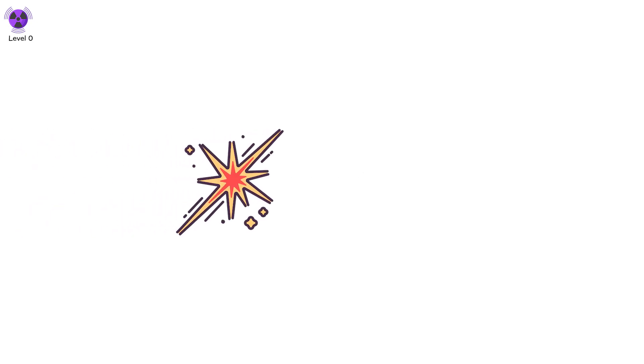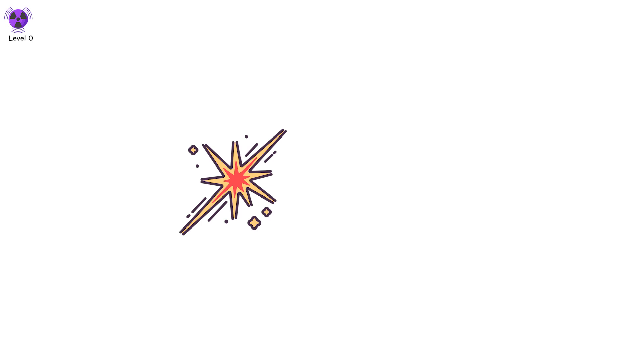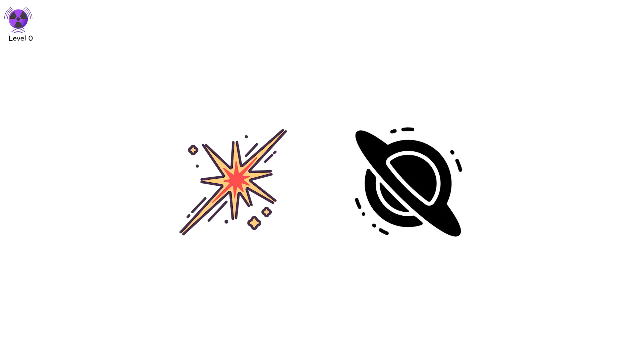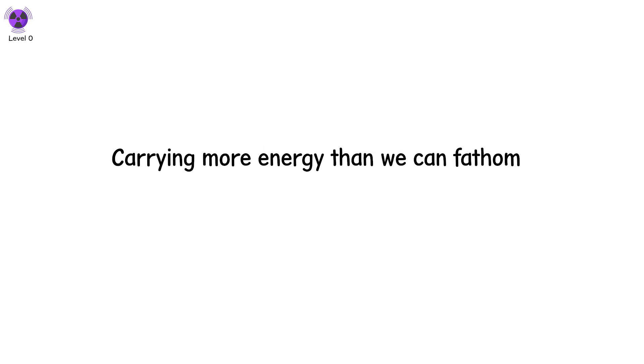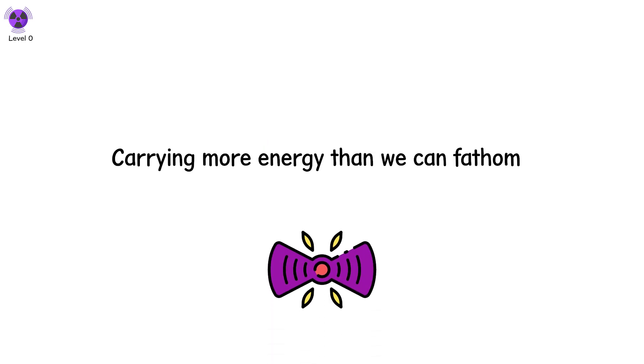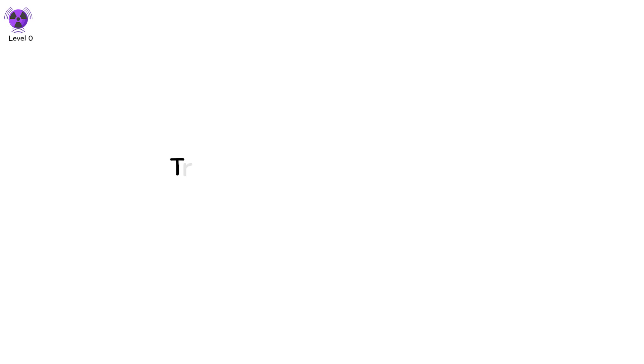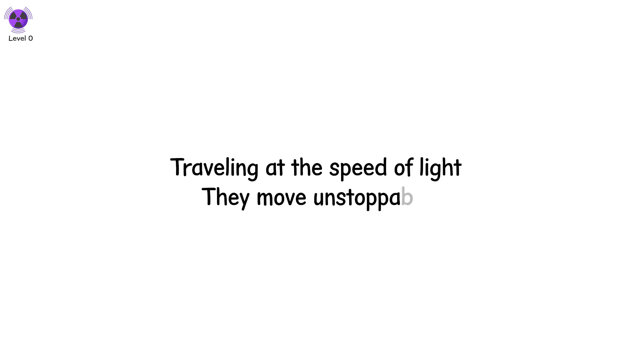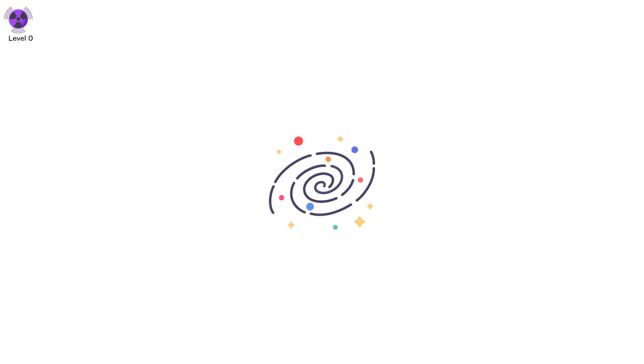Each second, cosmic rays from distant supernovas and black hole bursts streak through space, carrying more energy than we can fathom. These gamma rays are the most powerful type of radiation. Traveling at the speed of light, they move unstoppable, like silent messengers across the universe.